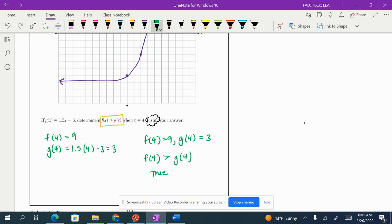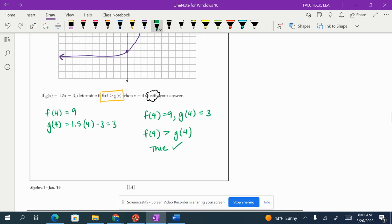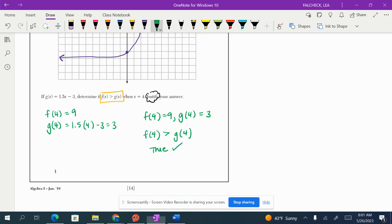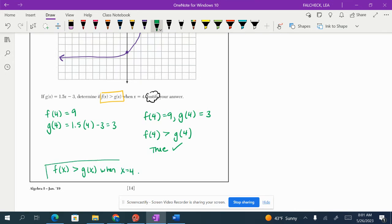f of 4 is greater than g of 4. Therefore, it is true. f of x is greater than g of x when x equals 4. I have my statement. I have my justification. We're done.